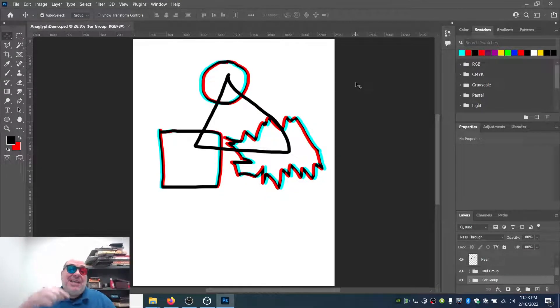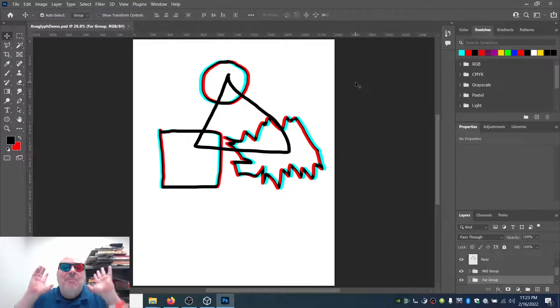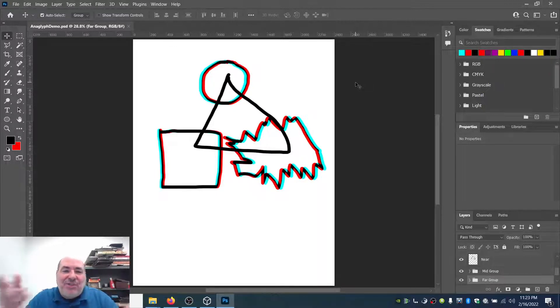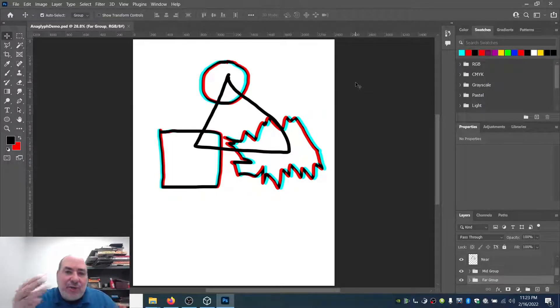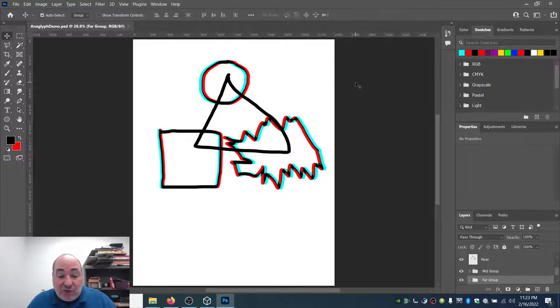My name's Jared. I hope you enjoyed this. There are many other ways to make red and cyan separations — I just showed you three different ones. Whichever one you like best, that's the one you should do. Enjoy.